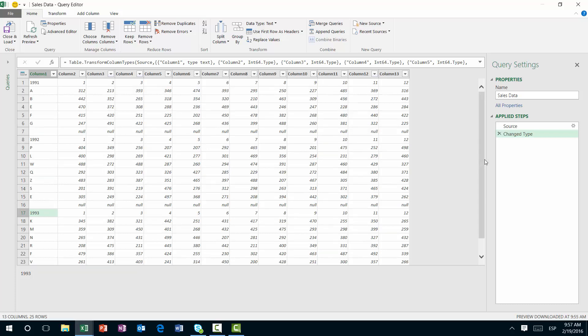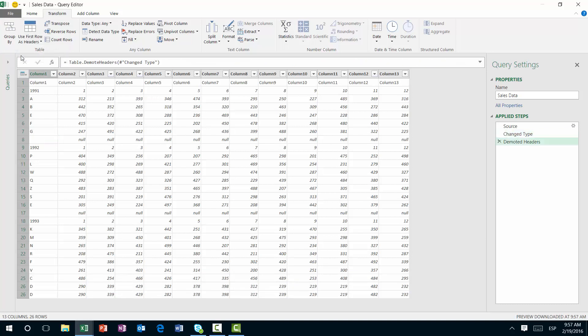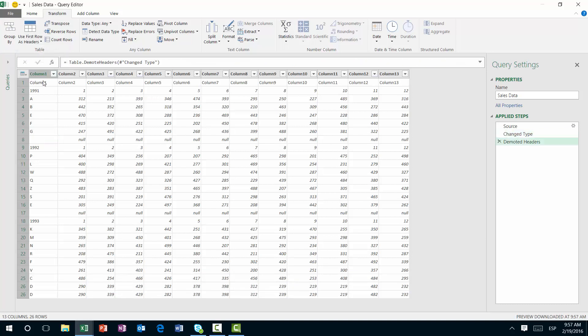Now in this scenario, we see that the first table doesn't have a first blank space, but we can actually change that quite easily. We can go to transform, use first row as headers. Instead of actually promoting the headers, we're going to use the headers as the first row. So we're demoting the actual headers.